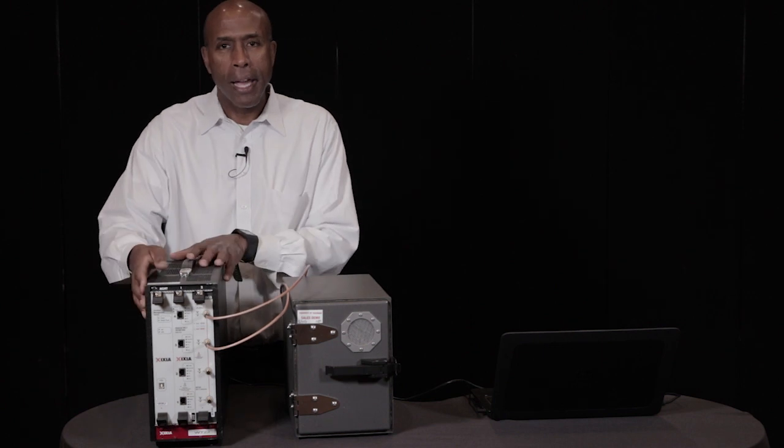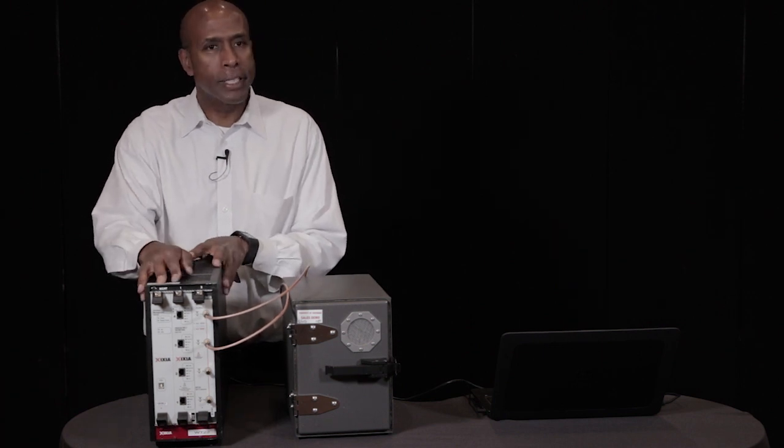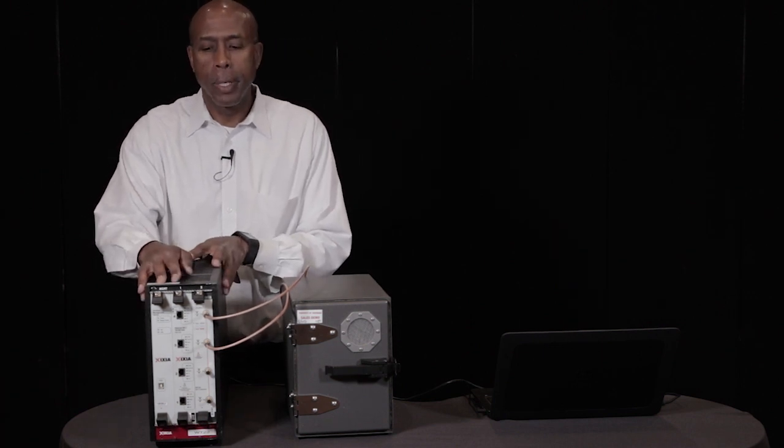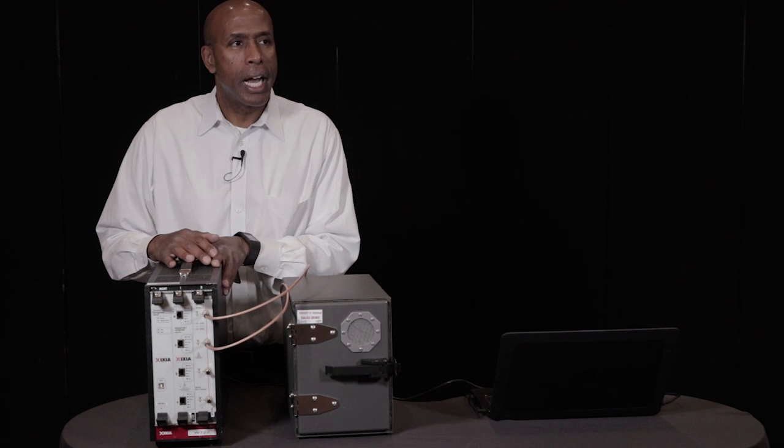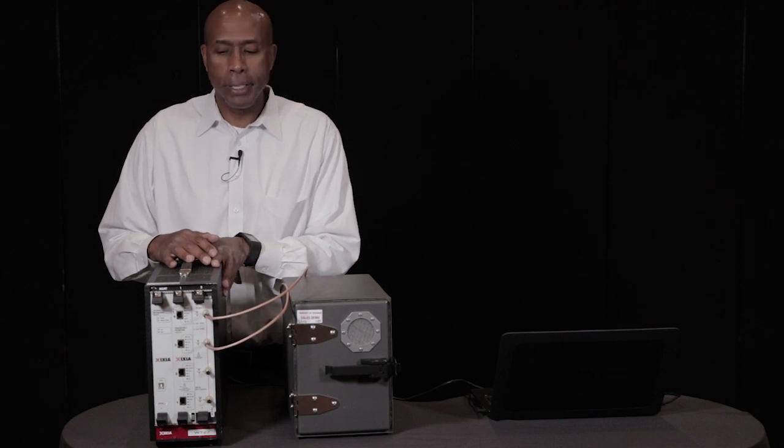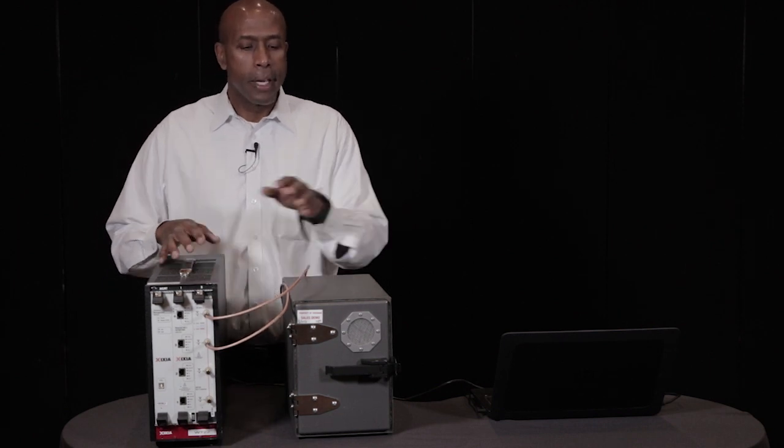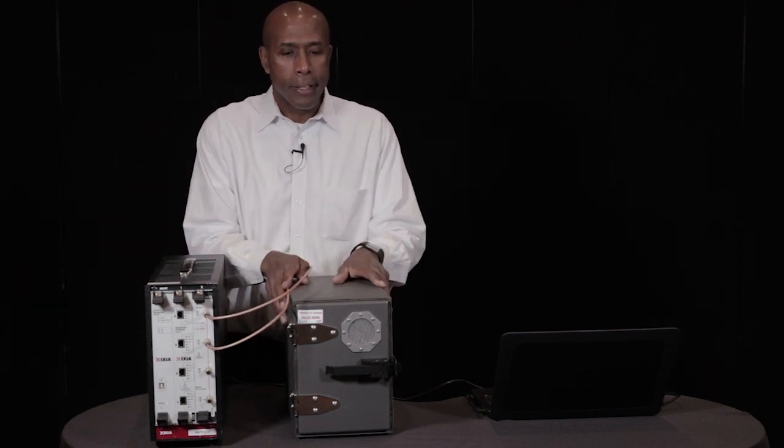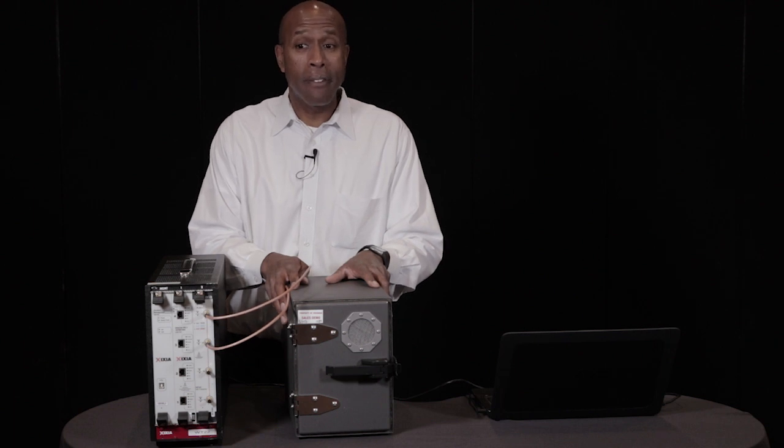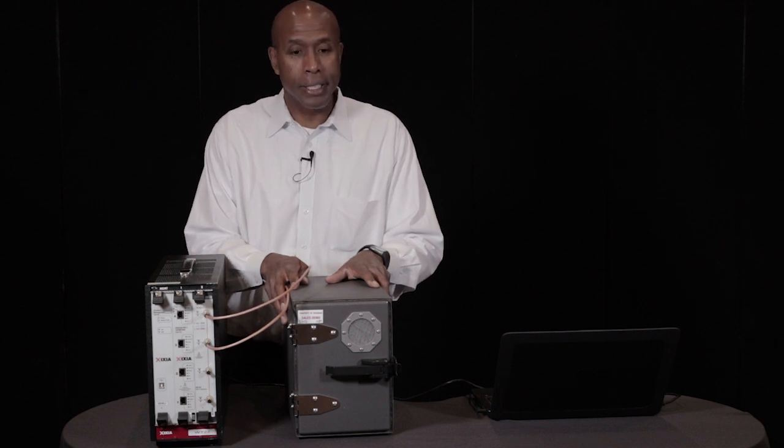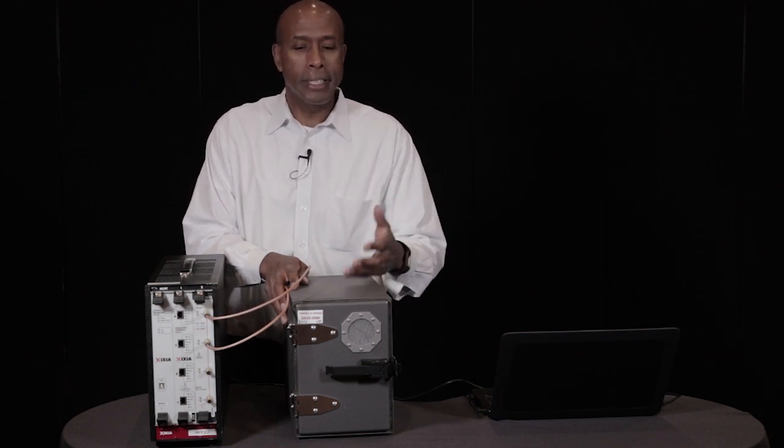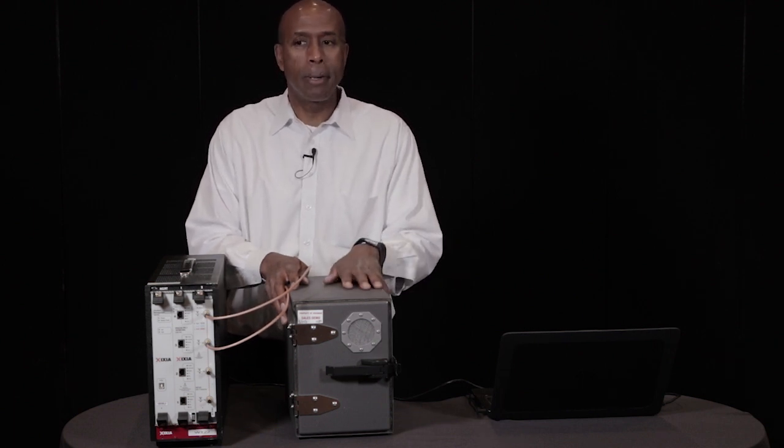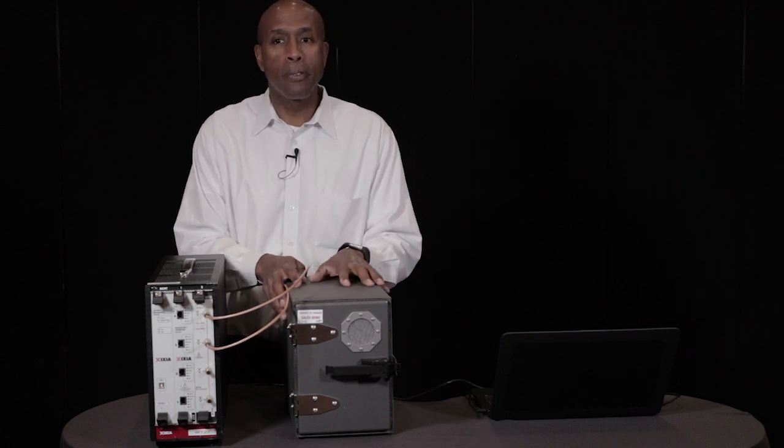We have the wave test system. This is the wave test 22 which provides simulation of access points as well as clients. This is a chamber which provides Wi-Fi isolation. We put the medical device in this chamber and then we're able to measure performance.